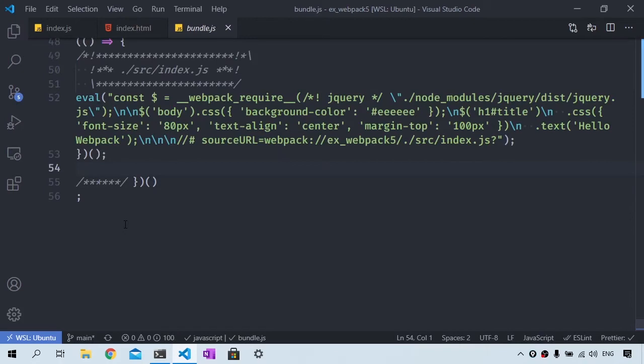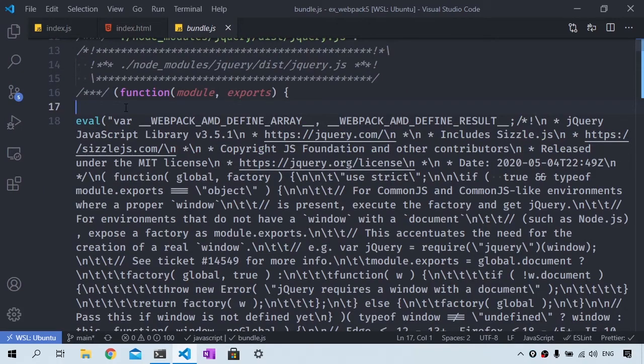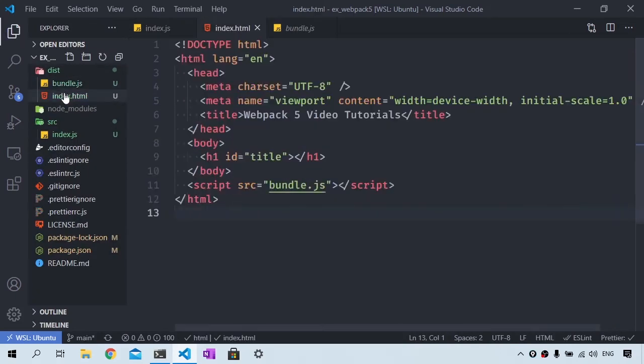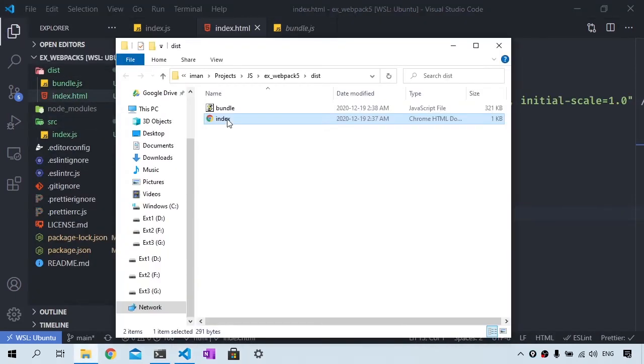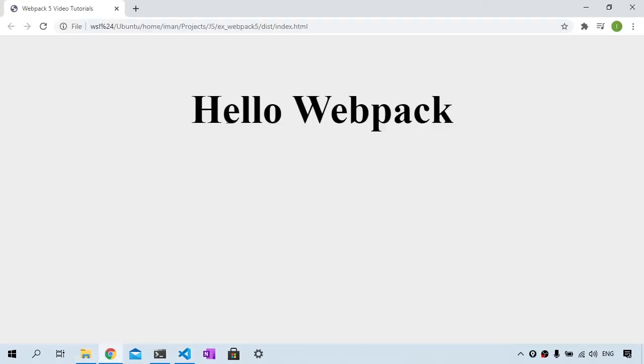Not only does bundle.js have all of the code that we wrote, but it also includes jQuery. And if we pull this up in our browser, we should see hello Webpack being added to the H1.